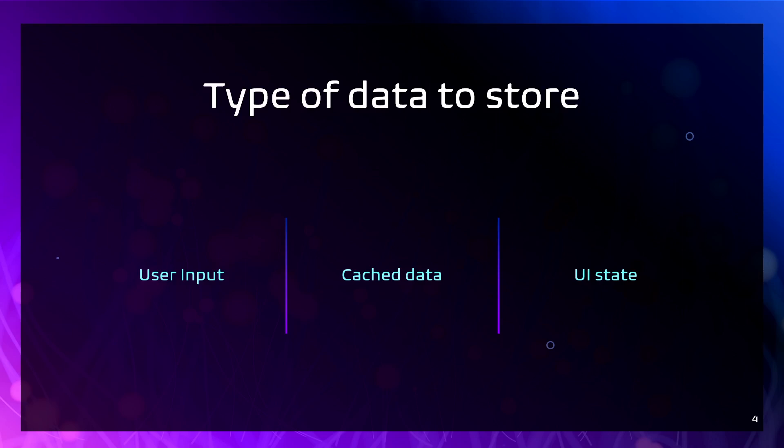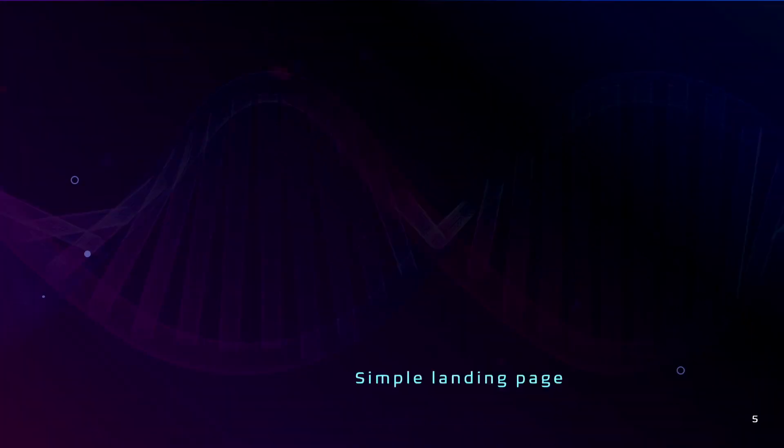And of course, UI state. The front-end can maintain stateful information related to the user's current session.